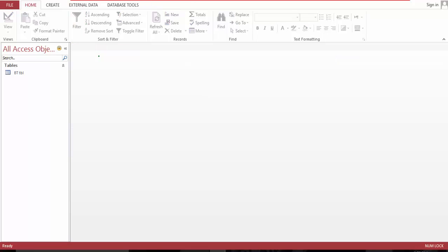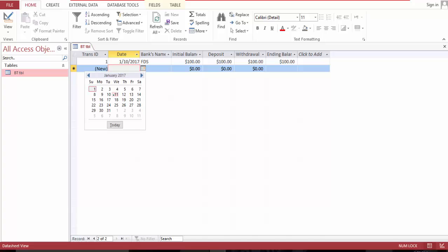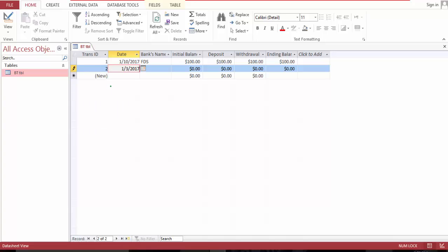Save. And you can have another one. GTS, I just made this up.